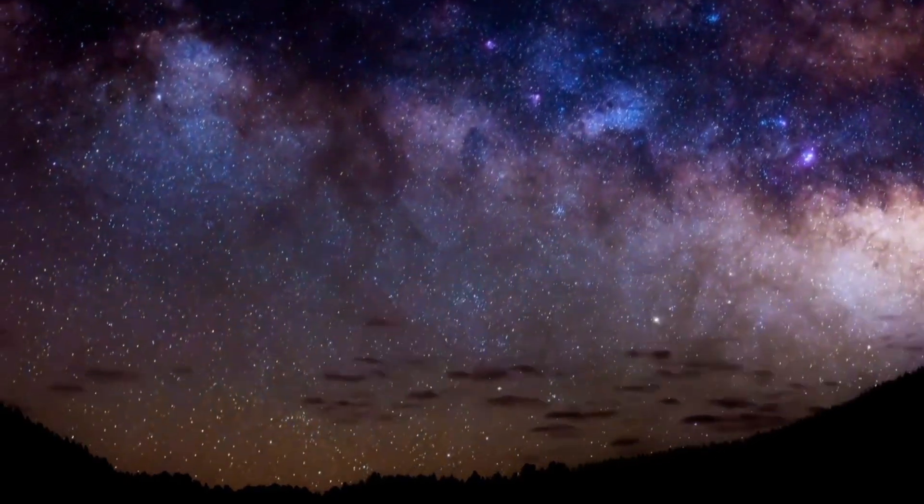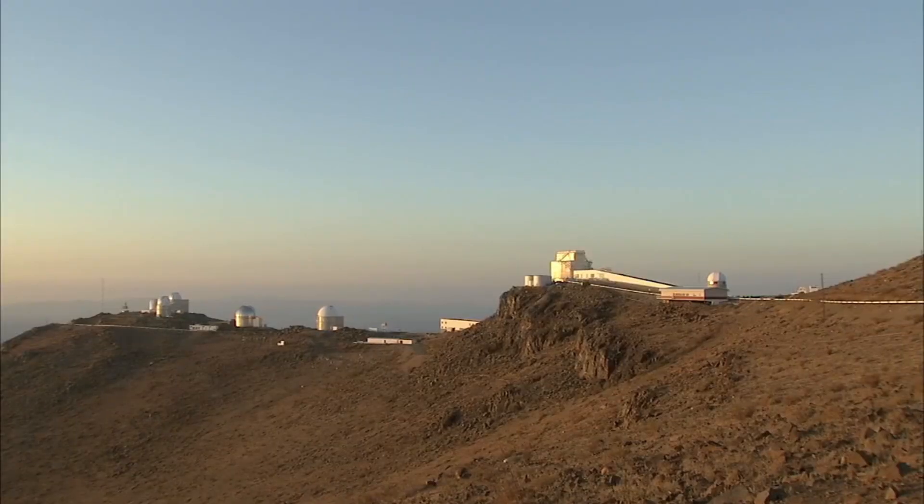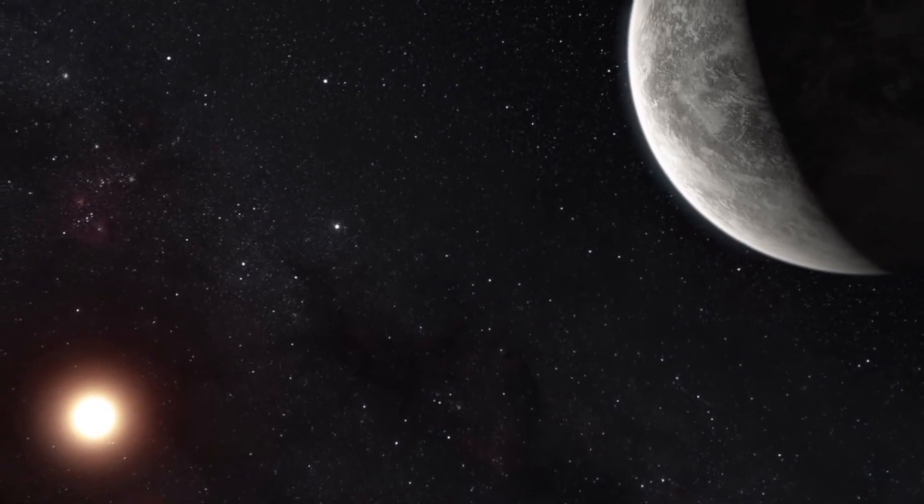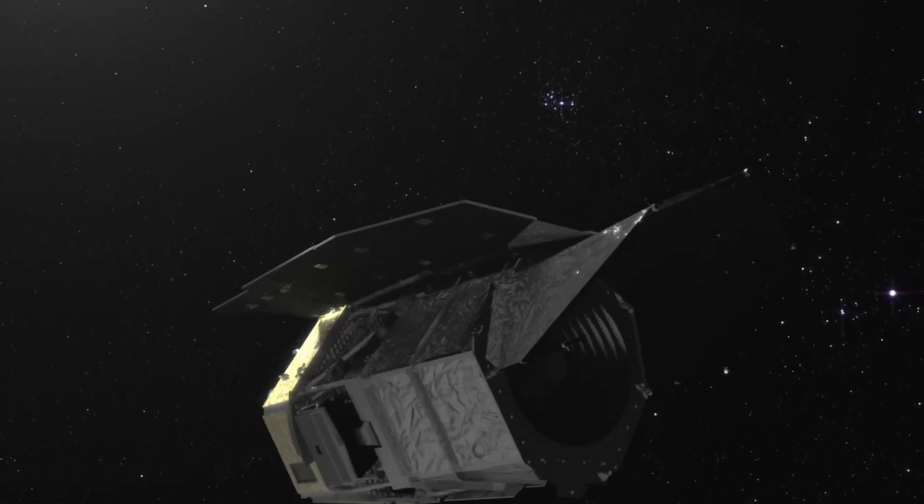Fortunately, the Dark Energy Camera on the Blanco 4-meter telescope in Chile has exactly that kind of wide field of view. If the object is still there, DECam might just find it.